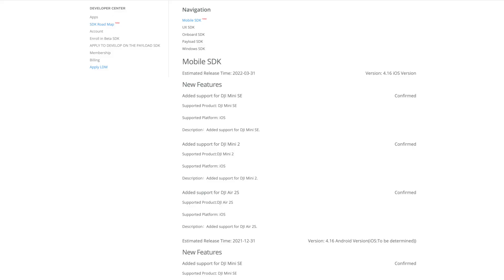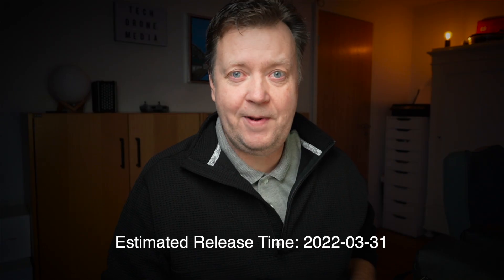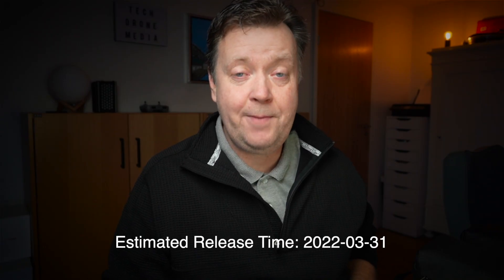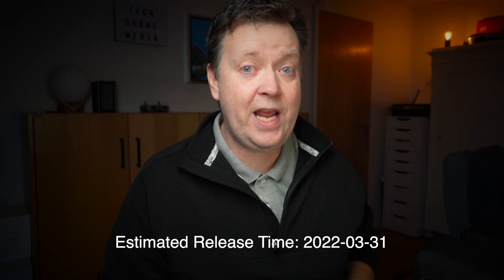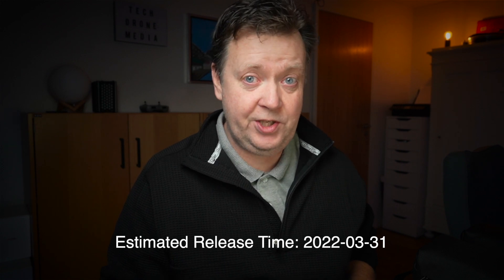The iOS SDK update will also be available for the Mini SE, the Mini 2, and the Air 2S. It seems you have to have a little bit of patience yet, but at least now we have a date from DJI.